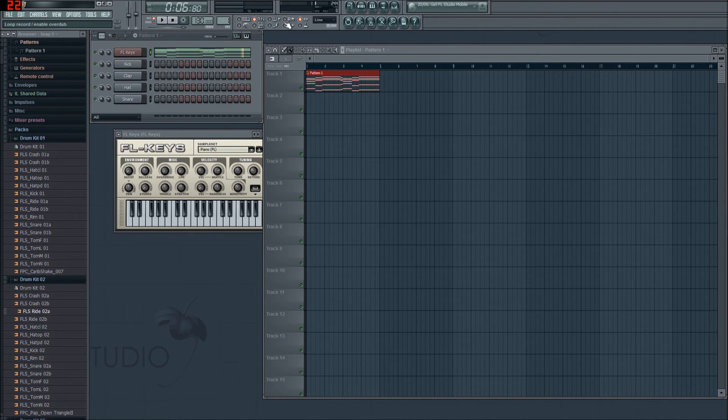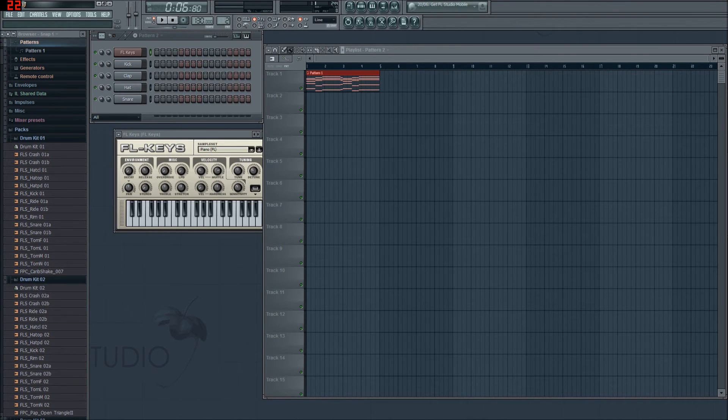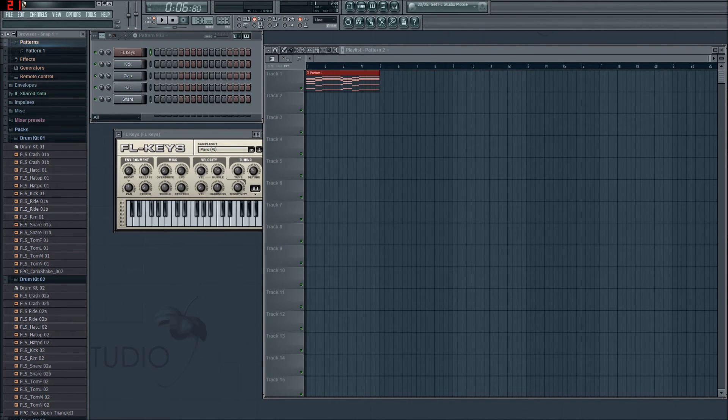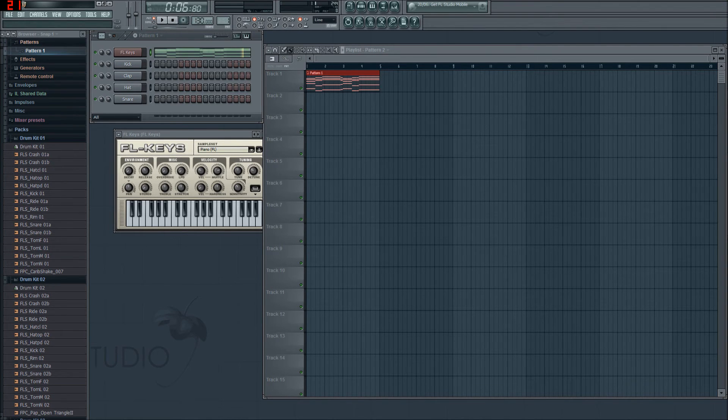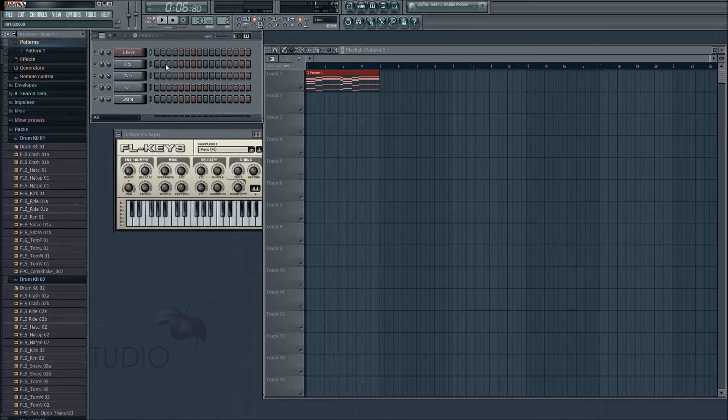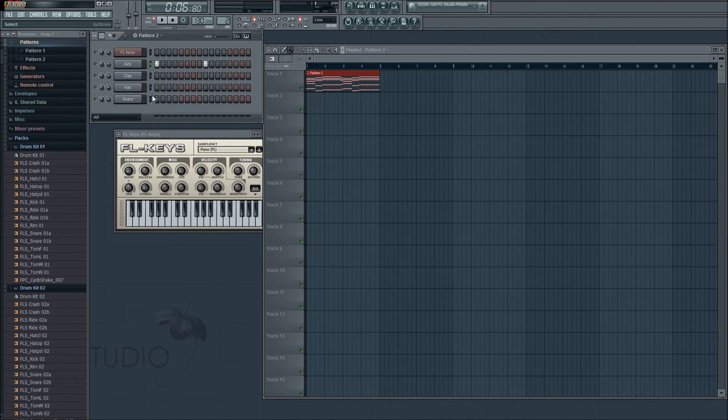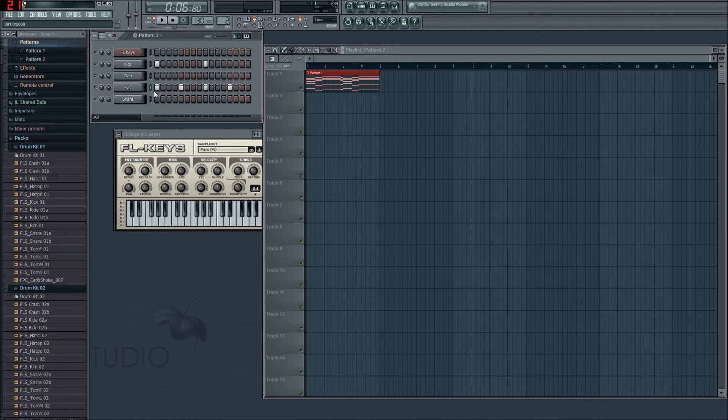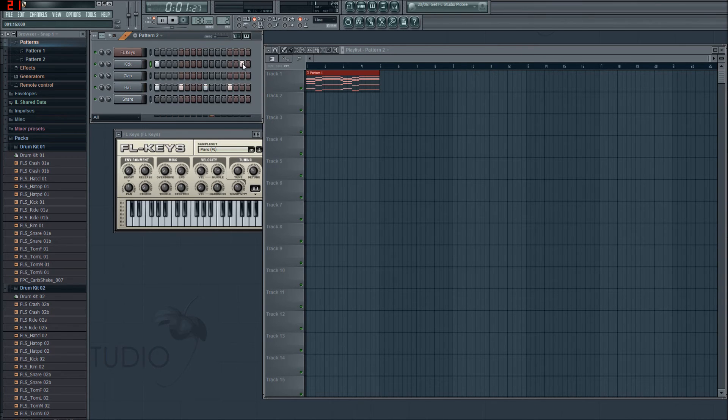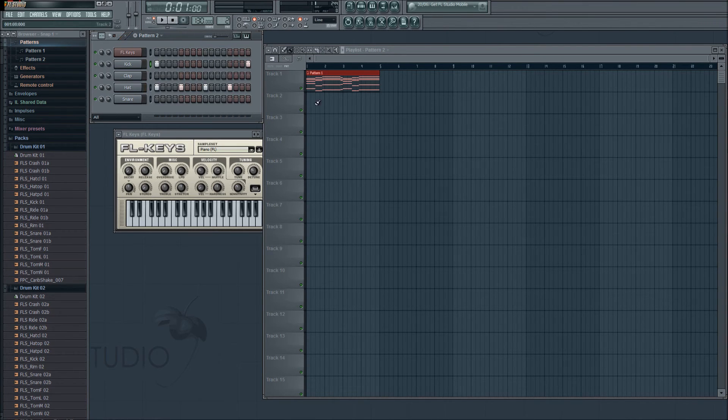So that's it for pattern one. I'm going to go over to pattern two now by putting my mouse over and just scrolling up, or you can click and drag. By the way, you can have up to 999 patterns, so you can spend a whole afternoon just sliding all the way up. But it doesn't reset back to one after you get to 999. Now I want to have a kick that starts every second beat.